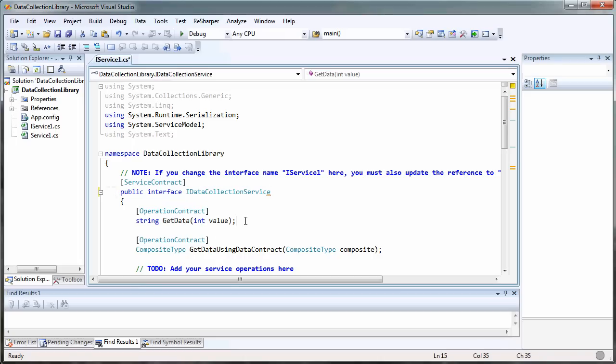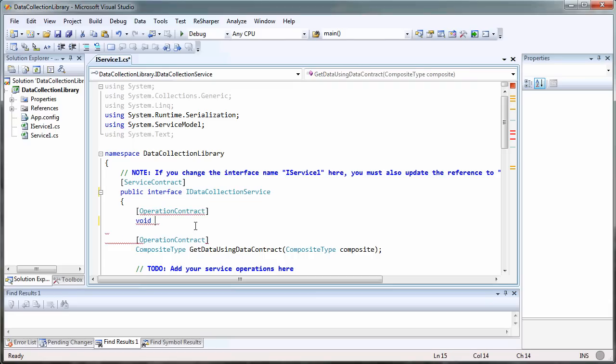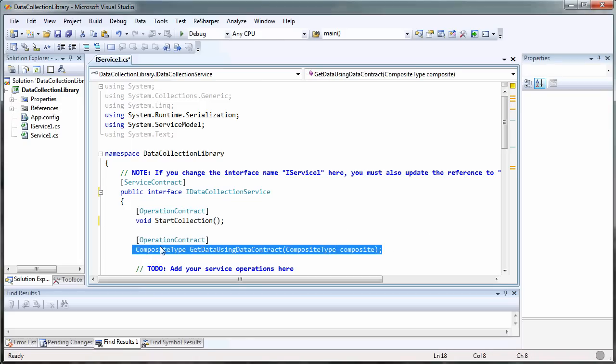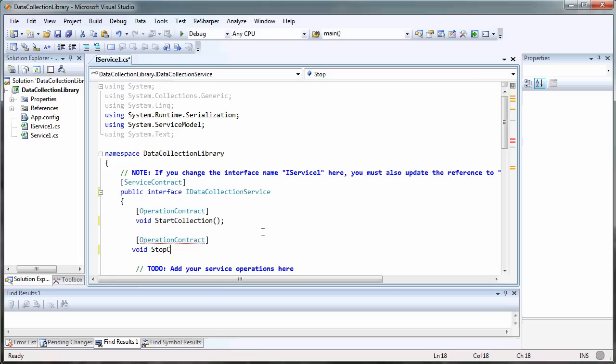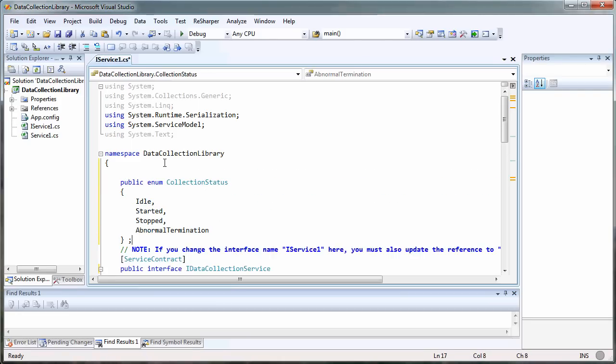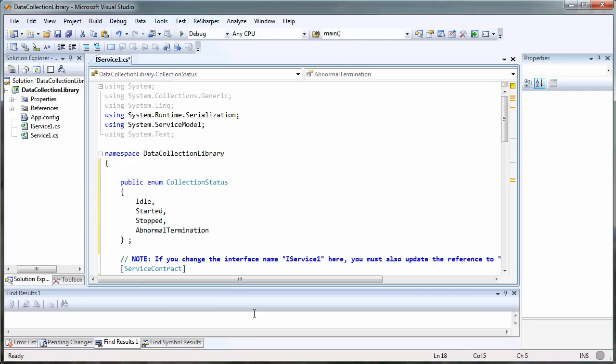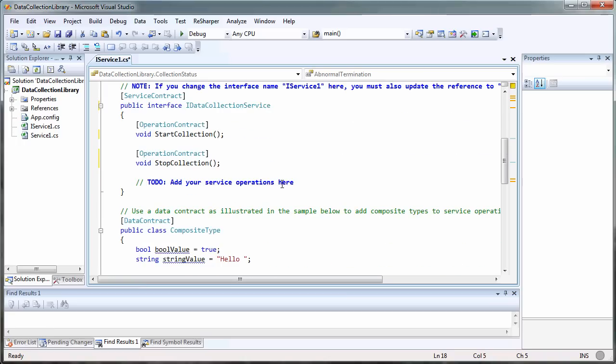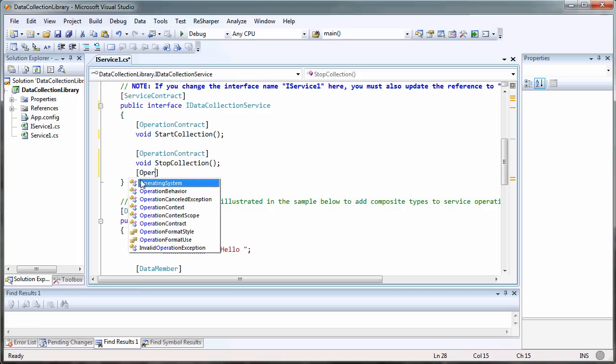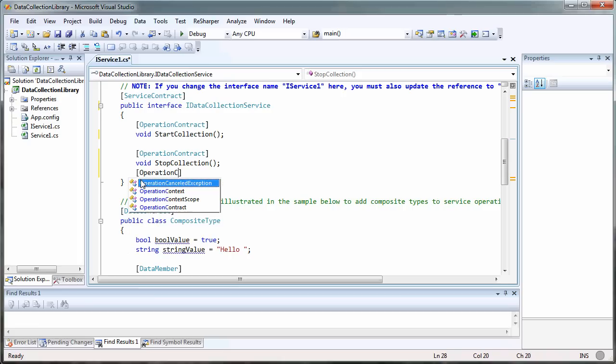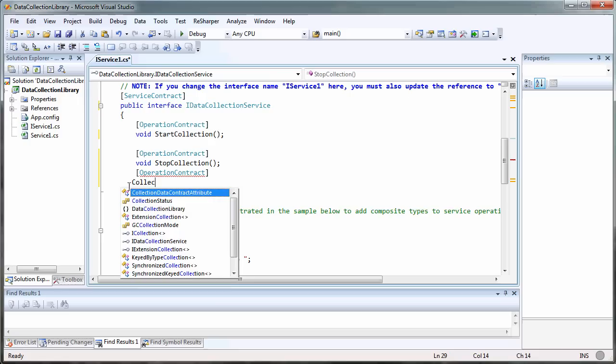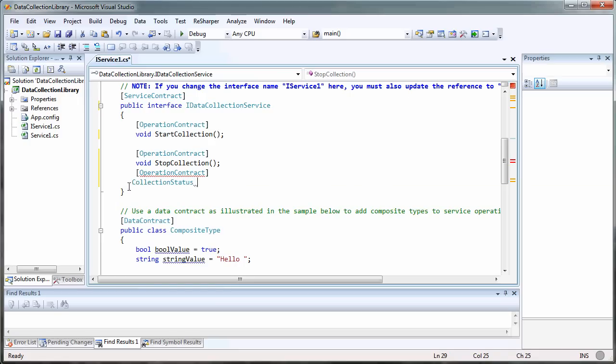We're going to want a method that just starts the collection, one that stops the collection, and one that returns a status. The status is going to be an enum, so I'm just going to paste this enum in here. There's the collection status enum, and let's put our last operation contract in here. It's going to return the collection status enum, and we'll call it getCurrentCollectionStatus.